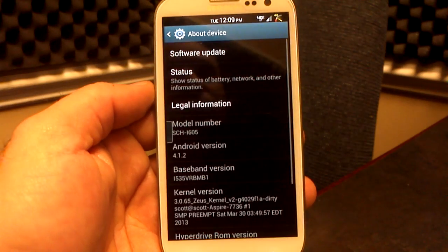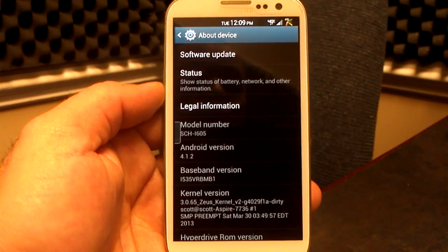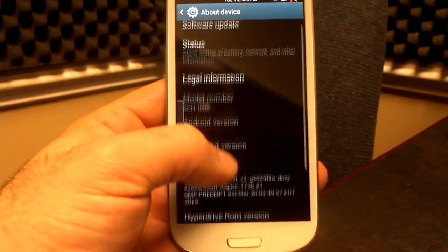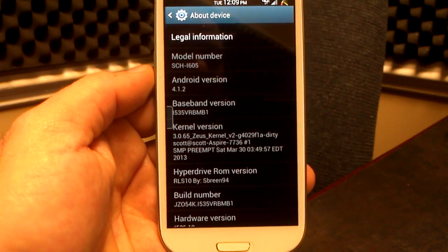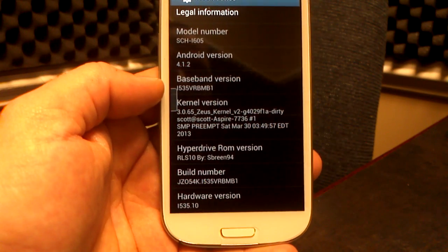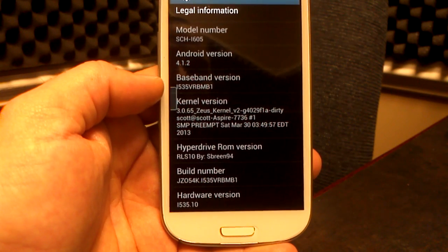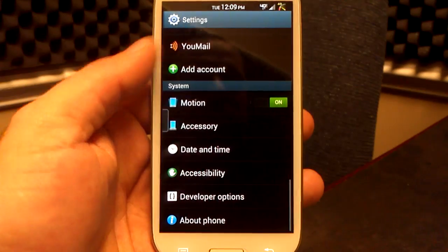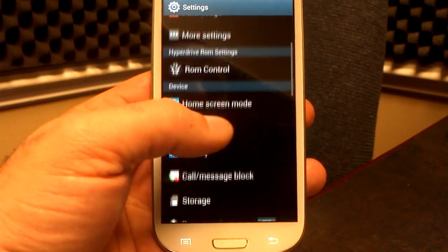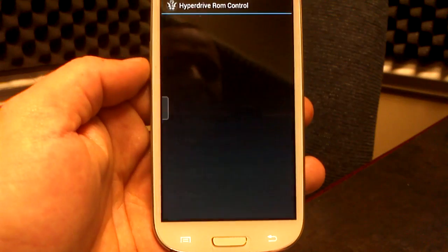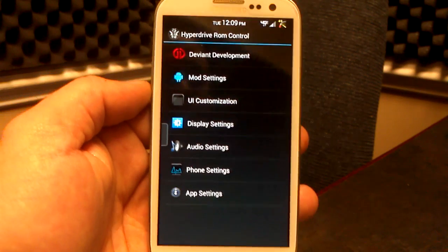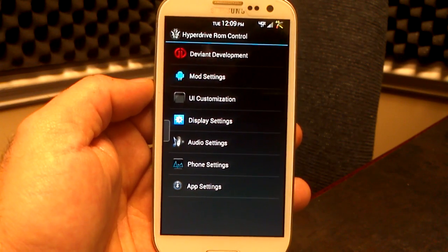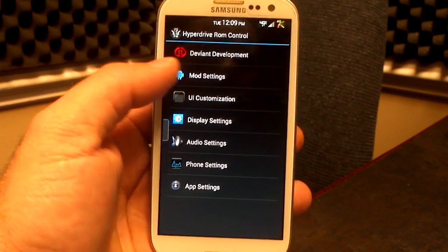Let's go into About Phone. We're on Android 4.1.2, the MB1 baseband. I'm using the Zeus kernel, which is by Espring, and we are on RLS10 by Espring94. Back out to the settings menu — it looks pretty much just like your regular settings menu, except you do have this ROM control. The ROM control has been totally redone to look different and better, with a bunch of different settings in here.